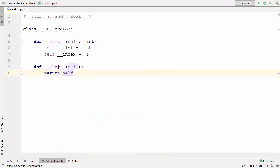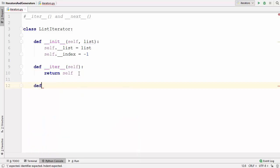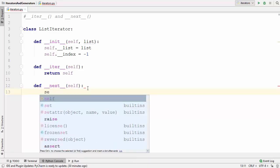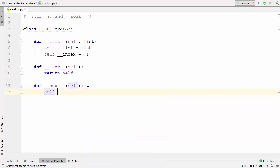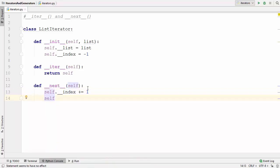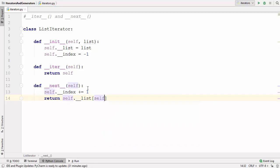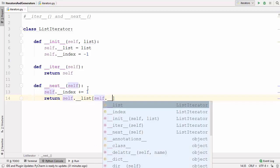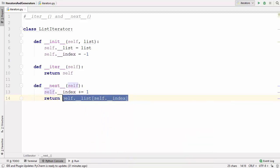Let's also implement the __next__ method. In this method, first we want to increase the value of index — so self.__index += 1 — and then we want to return the value at this index. So we return self.__list[self.__index]. This statement gives you the current value at this index.